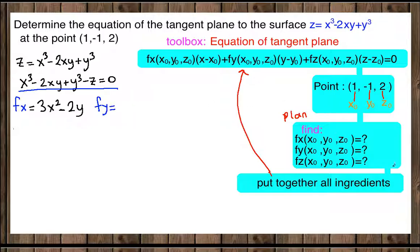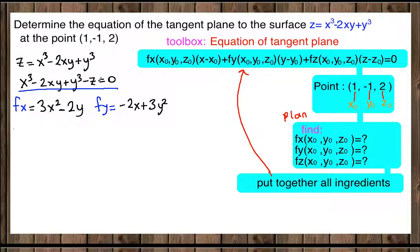Now let's find fy by differentiating with respect to Y. X cubed is zero because we treat X and Z as constants. The derivative of negative 2XY with respect to Y is negative 2X, and the derivative of Y cubed is 3Y squared, while Z is zero. So fy equals negative 2X plus 3Y squared.